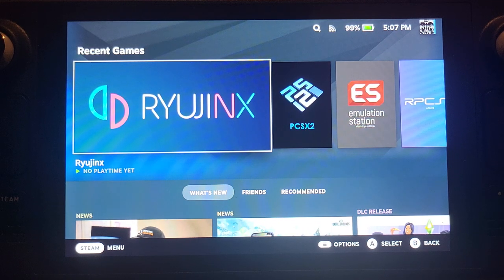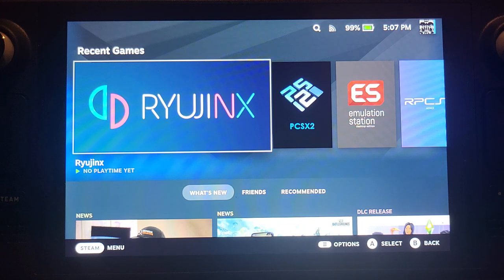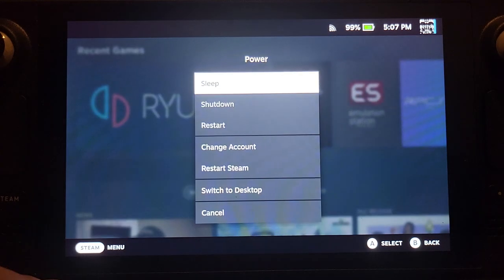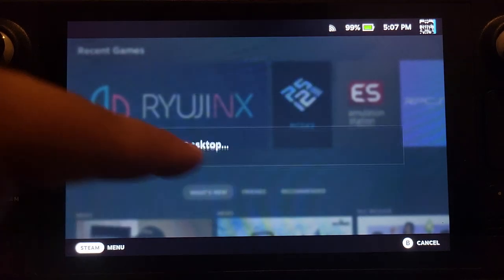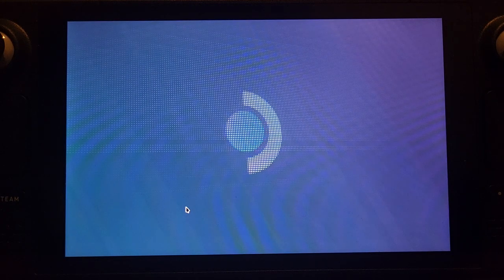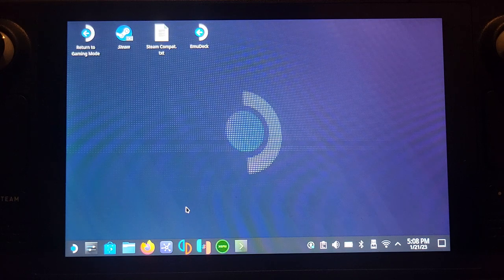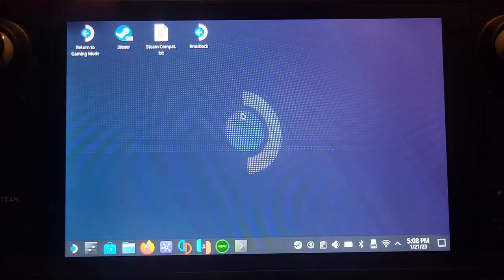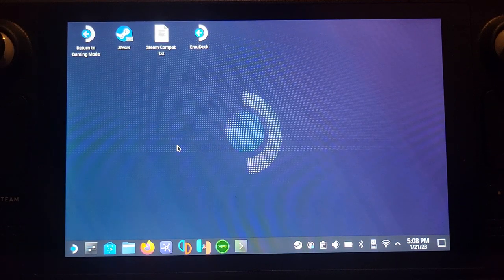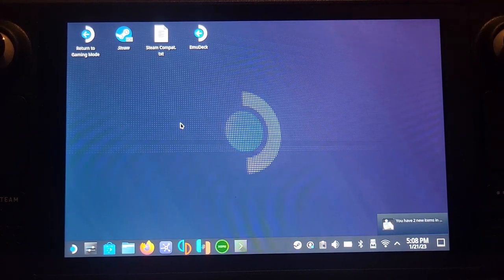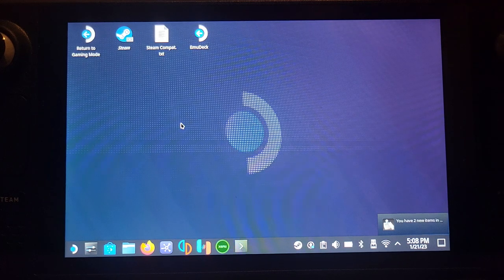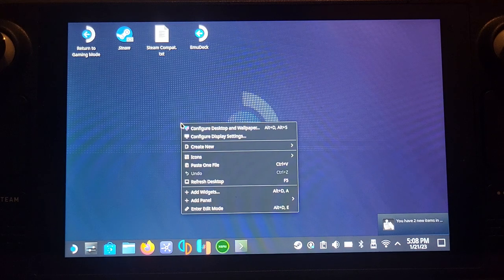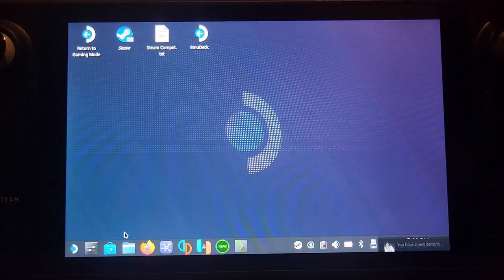First of all, you want to switch to desktop mode. To do that, press the Steam button, power, and then press switch to desktop. In desktop mode, you can use the screen to control the mouse or the right trackpad and click it in for left click, or R2 button for left click and L2 for right click.